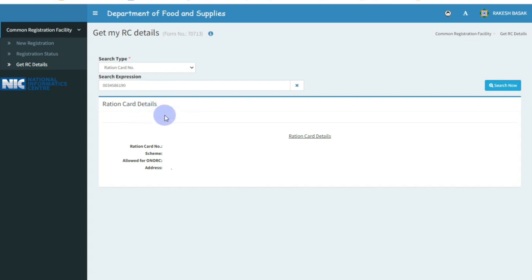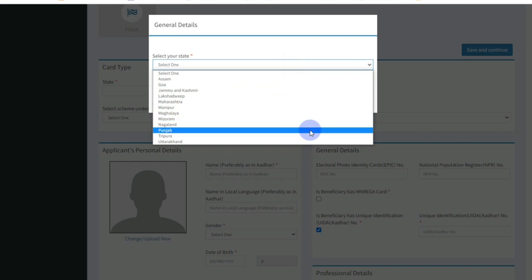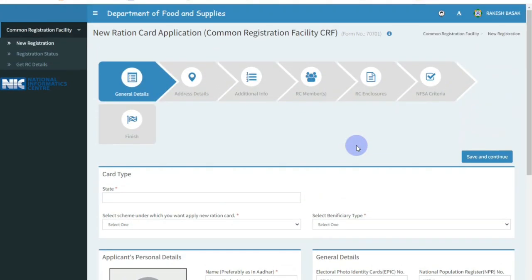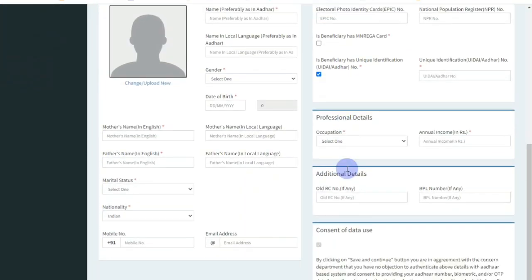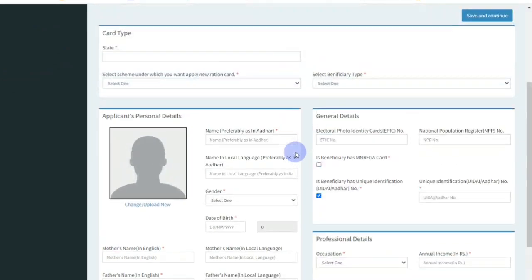If you want to view your Ration Card details, click on the Ration Card and the form will open. If you have any questions, please share them in the description box below. Please like the video. Thank you very much.